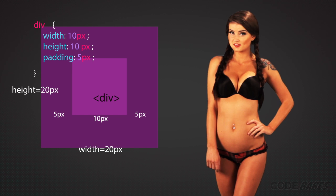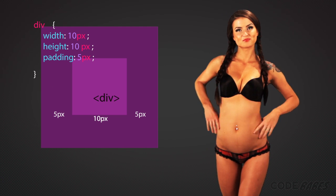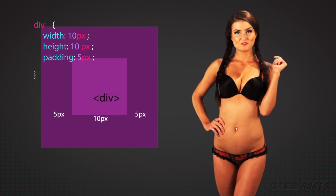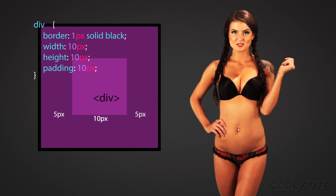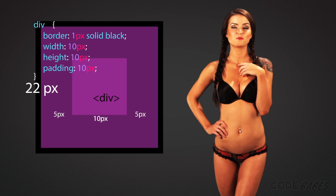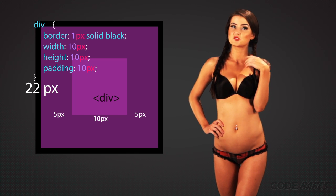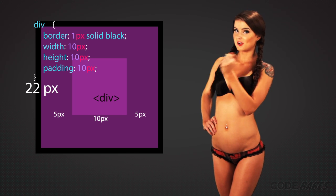Did you get it? Good boy. If you add the one pixel border to the element, the size will be 22 pixels, and so forth for the margin.